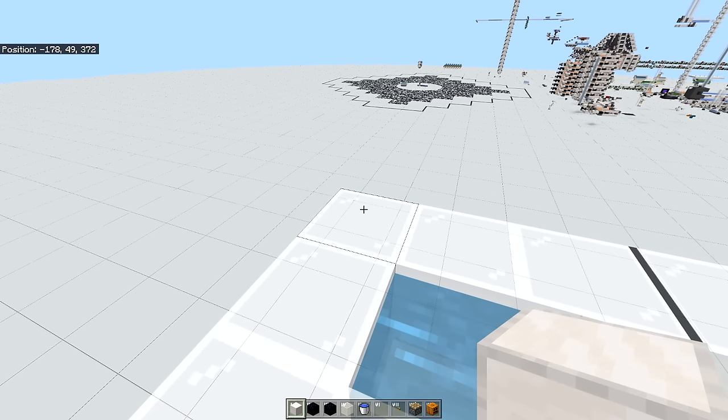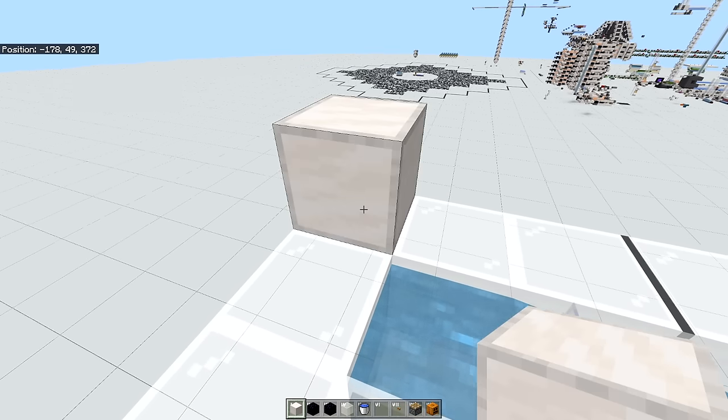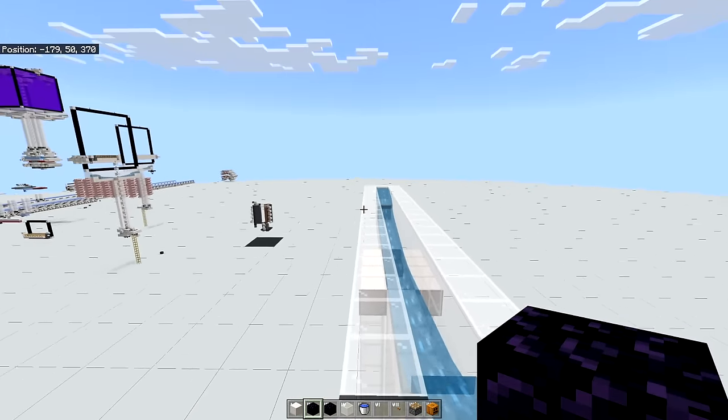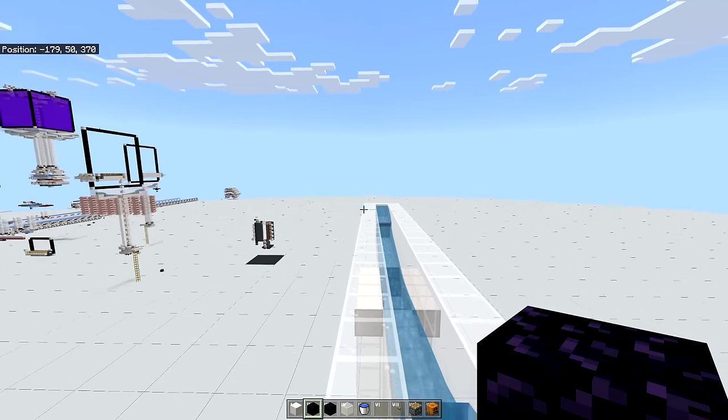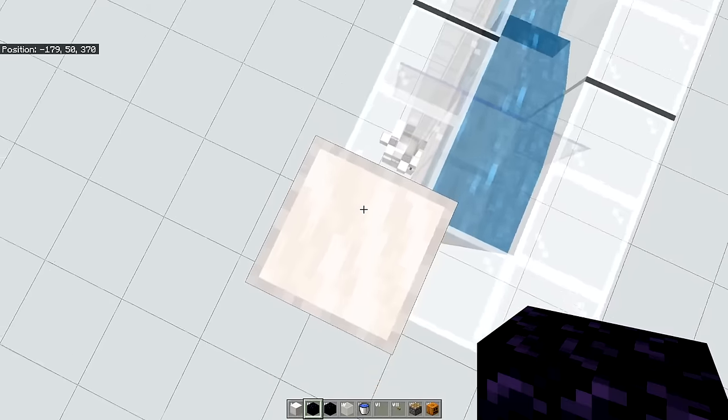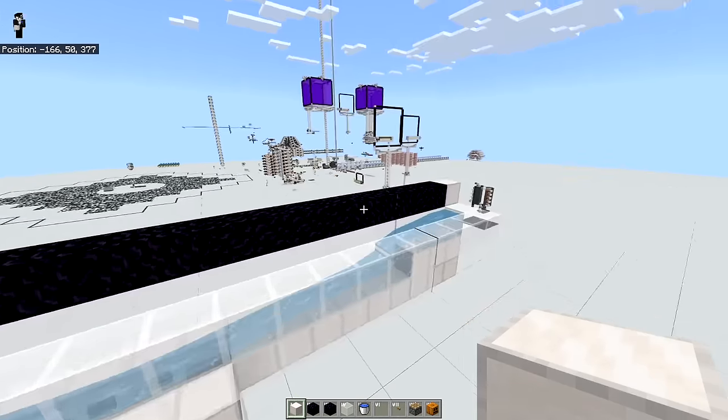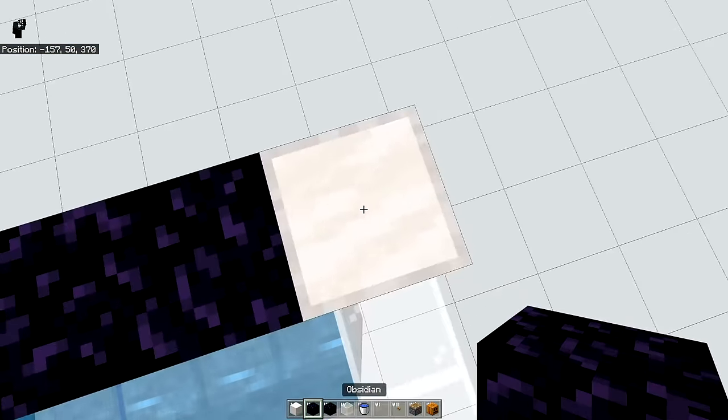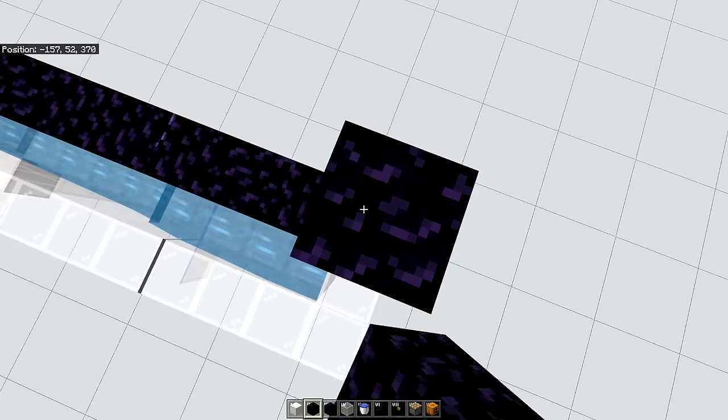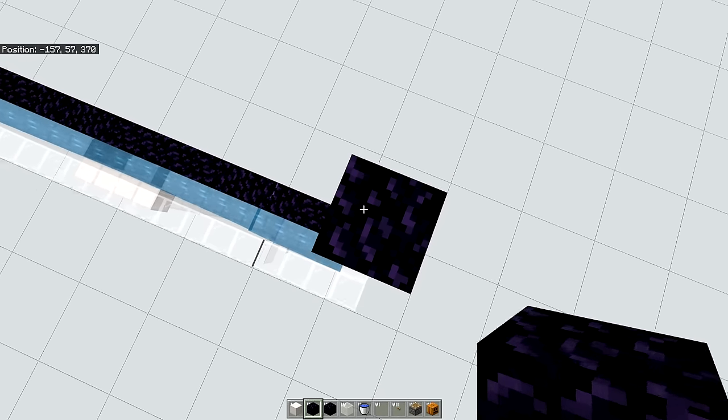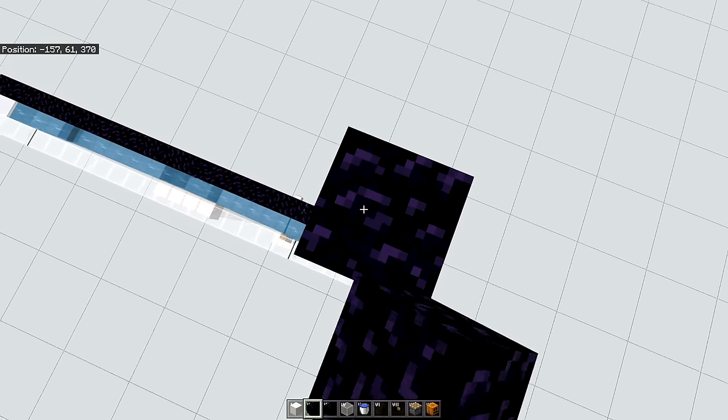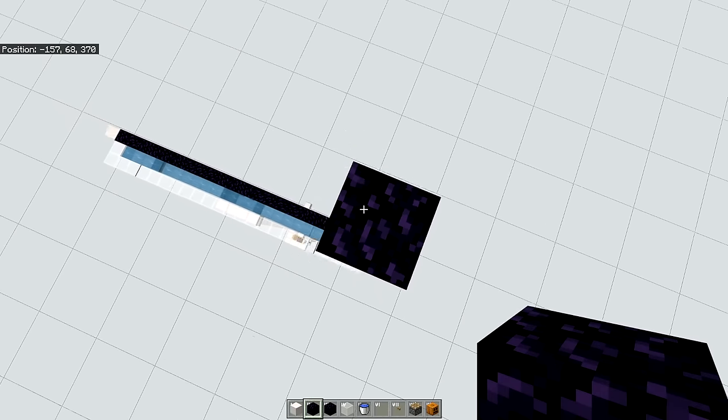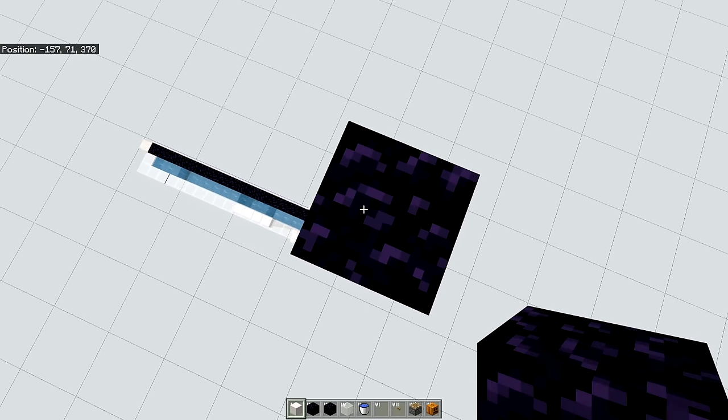And that will create a water stream which is the exact length to cover this right here. Next up let's build our portal. So you want to place 1 block on each end. And then you want to go 21 blocks in that direction. It should line up perfectly with the other end with an extra block. So it should be 21 blocks long. And then you want to stack up 21 blocks. So 1, 2, 3, 4, 5, 6, 7, 8, 9, 10, 11, 12, 13, 14, 15, 16, 17, 18, 19, 20, 21.